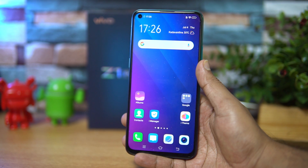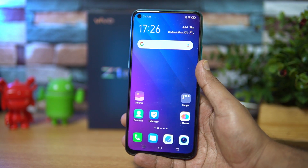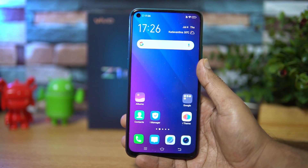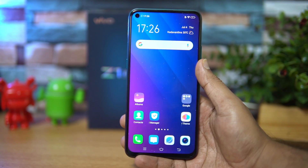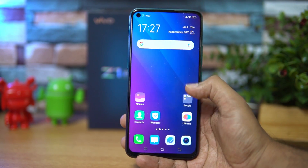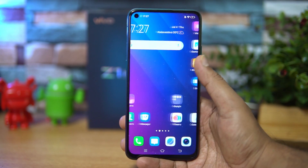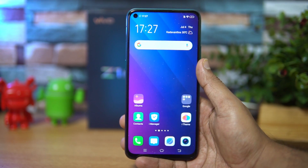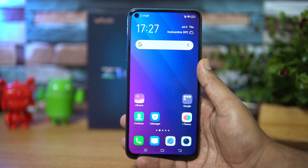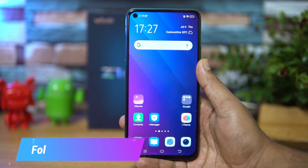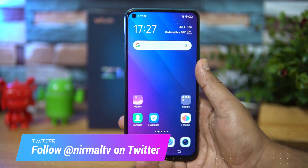Hello friends, welcome to Techniq. This is Normal here and in this video we'll talk about the dark mode in the Vivo Z1 Pro. One of the new features available in the Vivo Z1 Pro is dark mode, and when the device was launched, dark mode was given a mention. We'll show you how to enable dark mode and what it features.